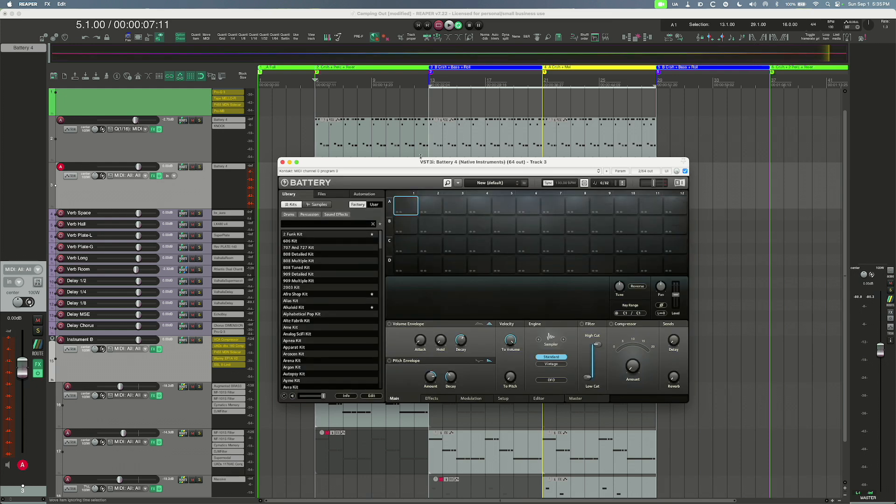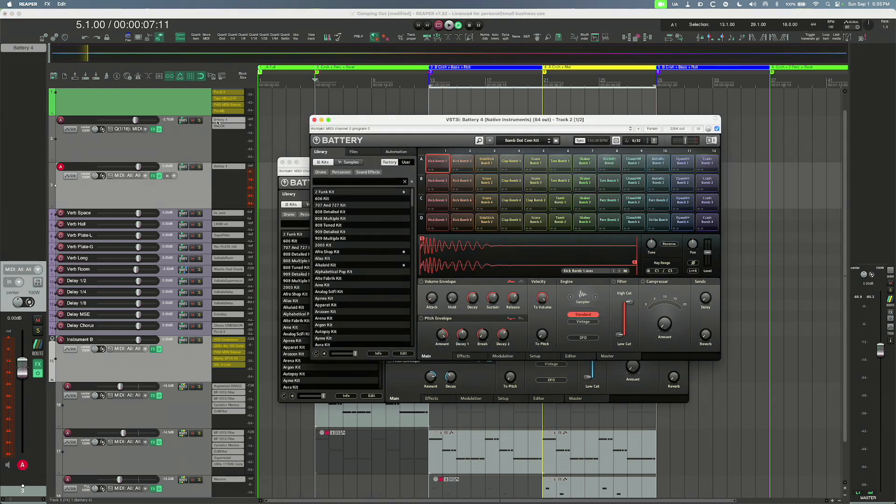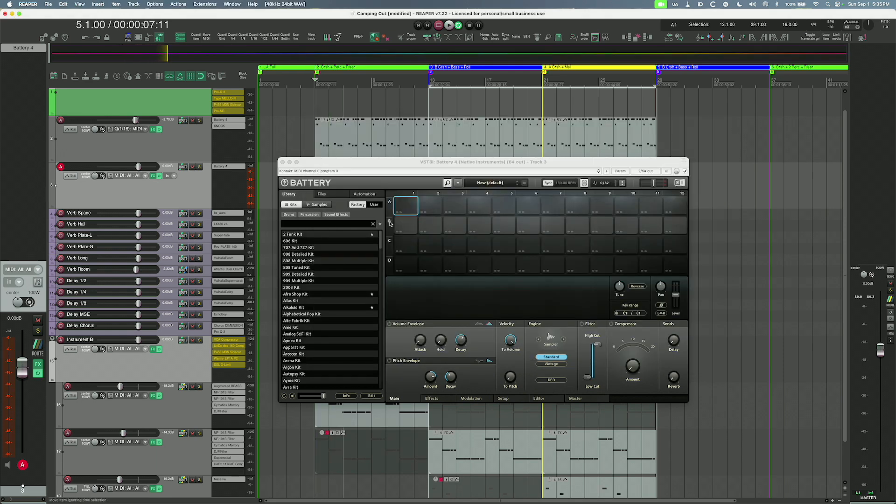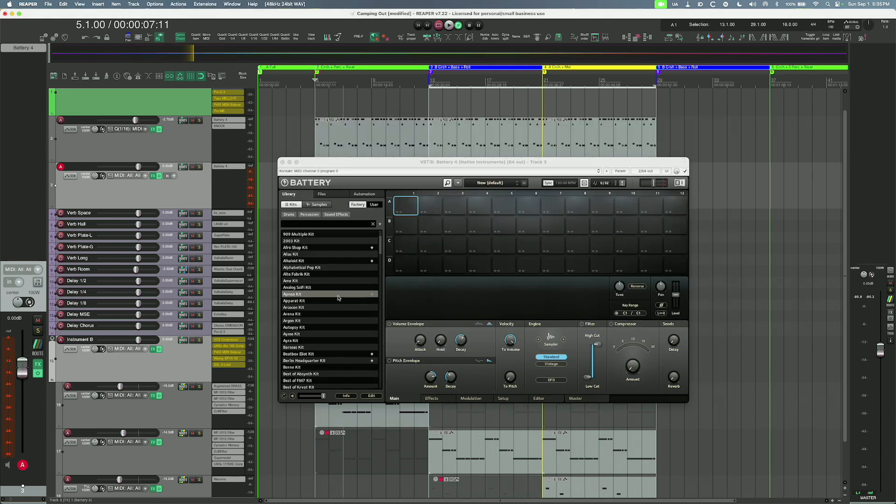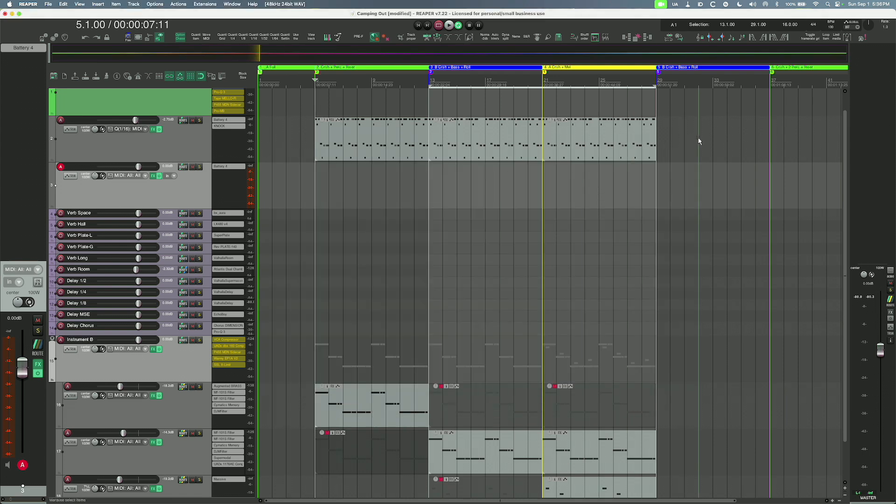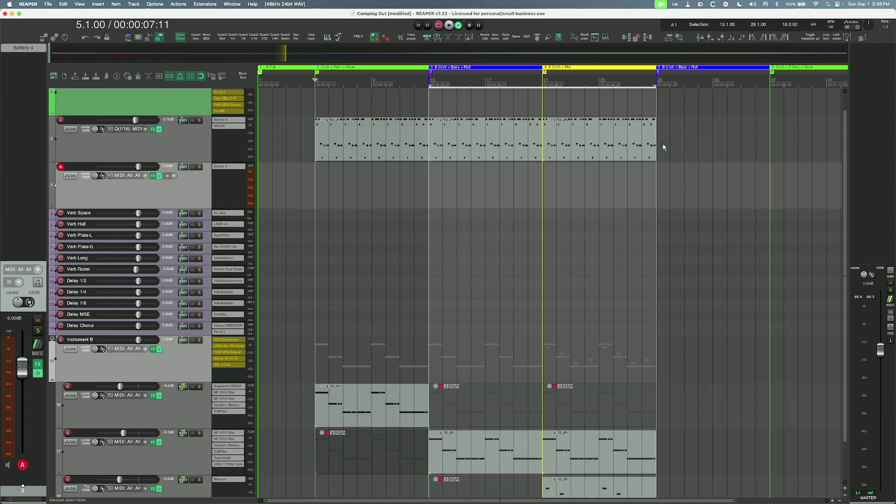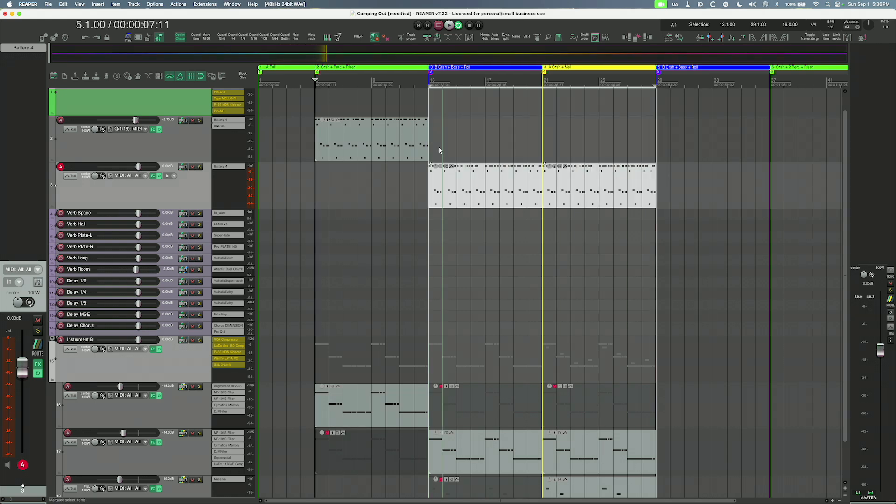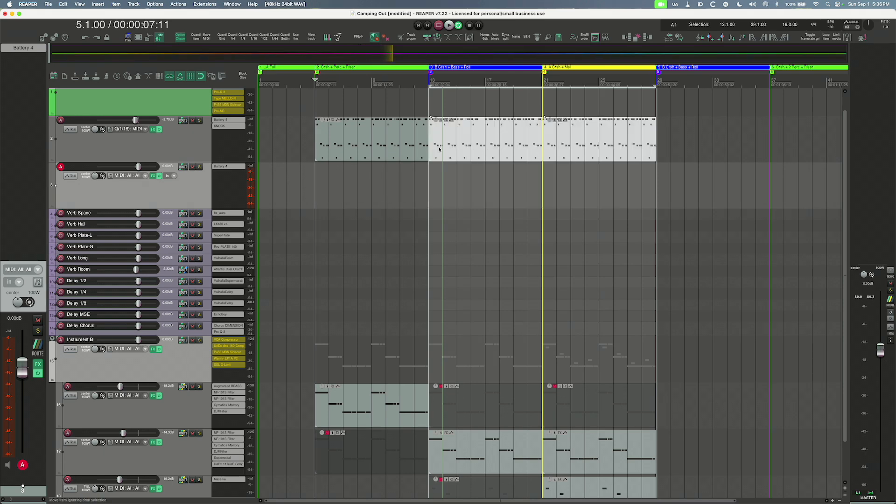Alright, so you have that loaded, whatever kit you have in here. In this case I just have the bomb.com kit loaded up, the bomb.com kit or whichever kit you have. Copy the MIDI file from here or move it however you want, down to that track with the VST3, and let's go.